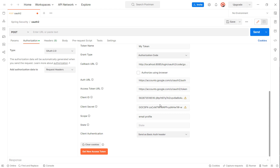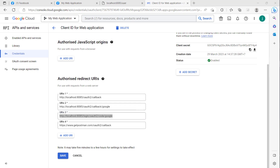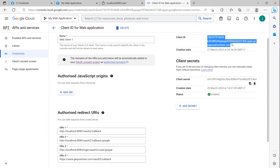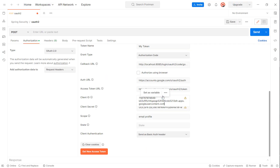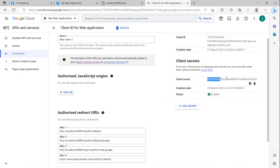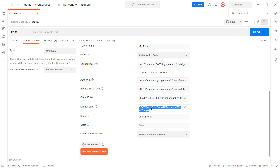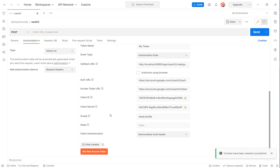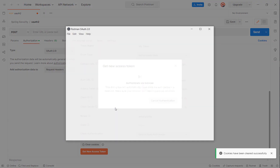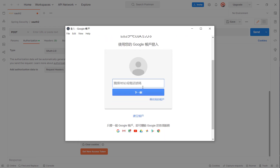I copy and paste the auth URL, the access token URL, the client ID, and the client secret. For the scope I set 'email' and 'profile'. I clear the cookies and then click 'Get New Access Token'.